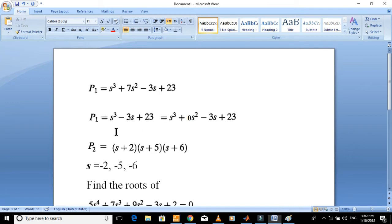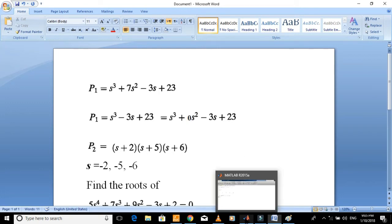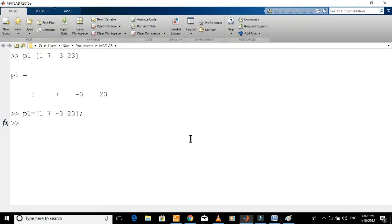Now consider this polynomial. Here, s-square is missing. This means coefficient of s-square is zero. So, you need to put a zero for the coefficient of s-square. You can write it in MATLAB like this.